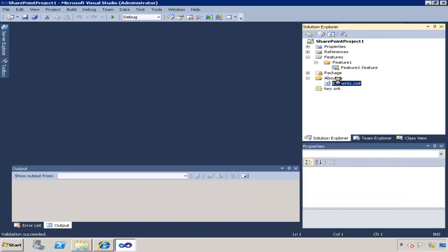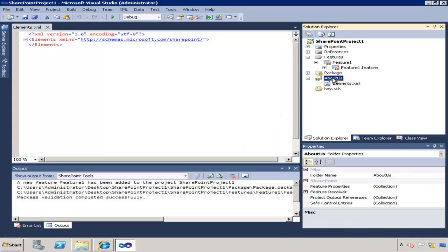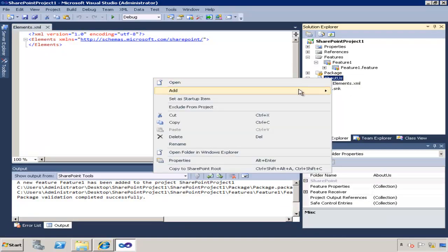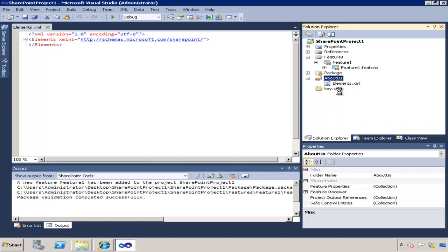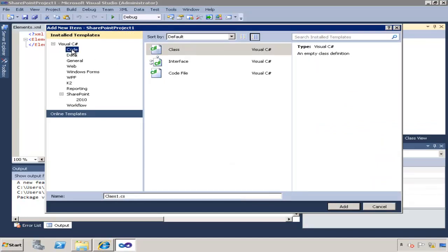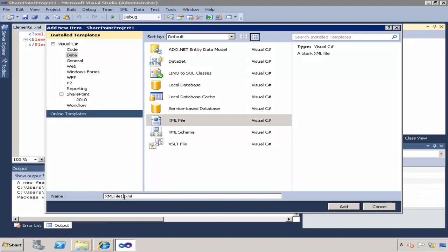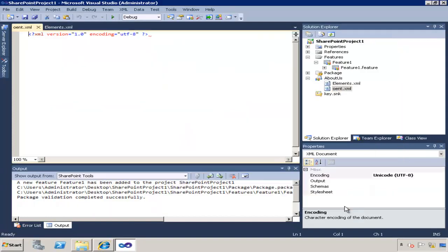Now I'm going to have the feature automatically provisioned as well as elements.xml. One other thing that I'm going to need to do is I'm going to need to add another XML file that will define what's going to go inside my template and that XML file is going to be called onet.xml and I'm going to add it to the elements file.